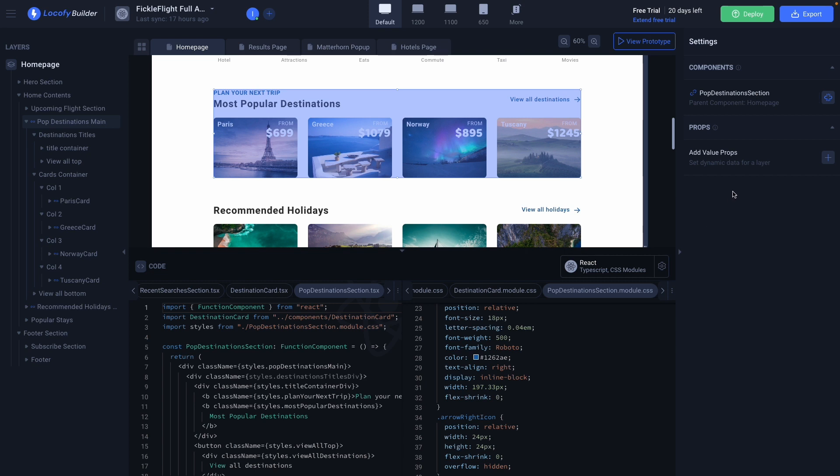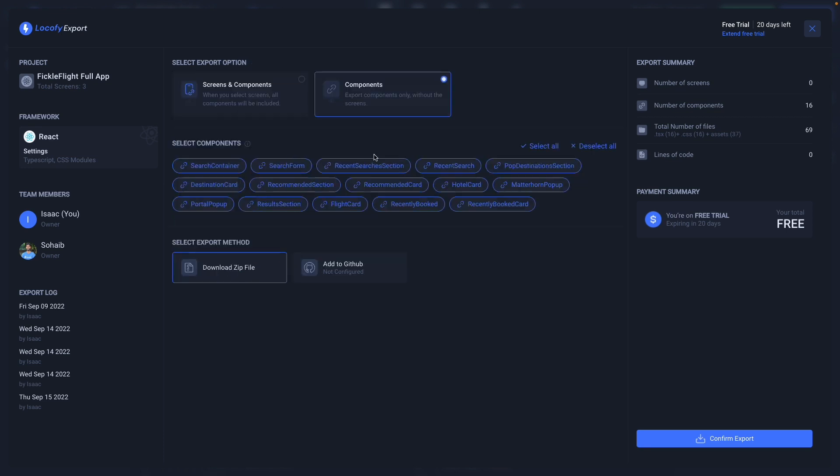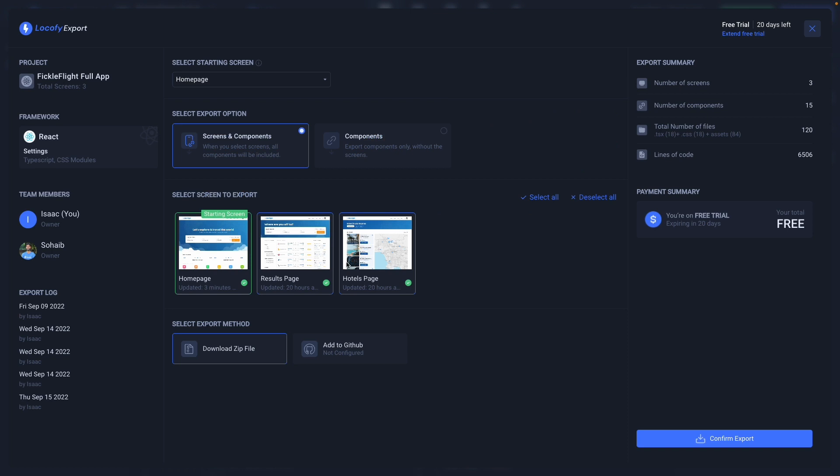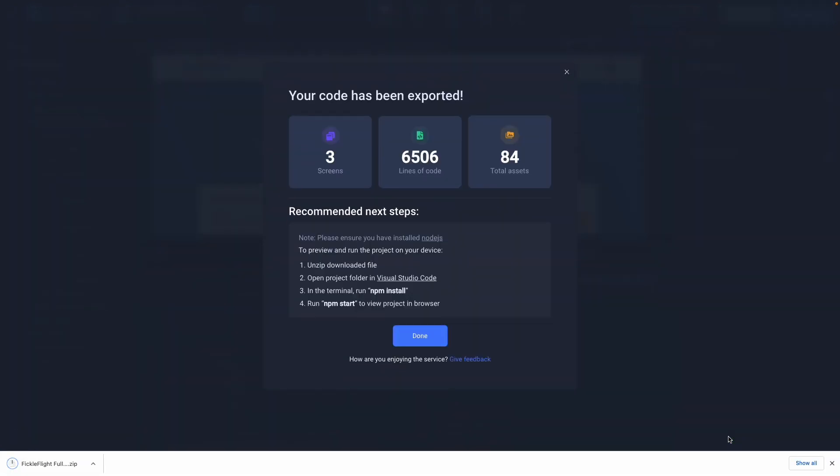Now we can go ahead and export our code. We can export the screens along with all of the components or just the components themselves. Let's go ahead and export these pages and let's have a look at the exported code.